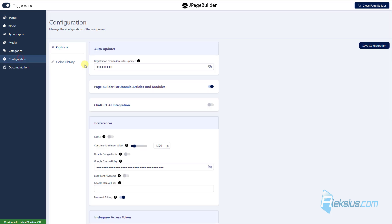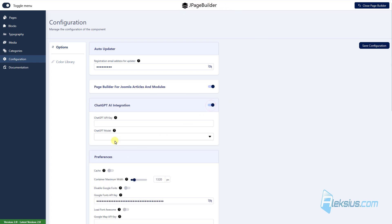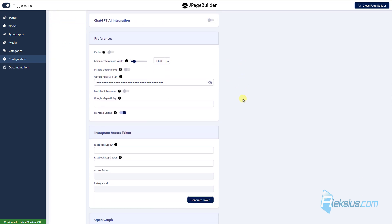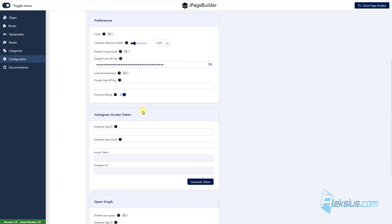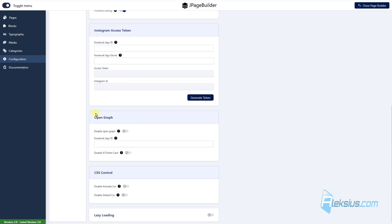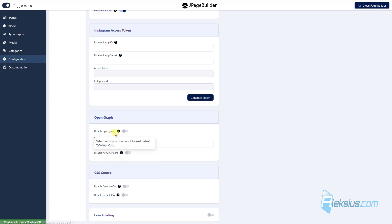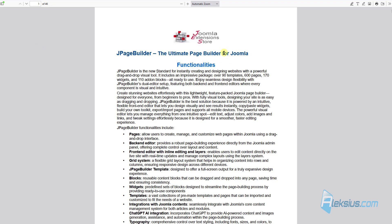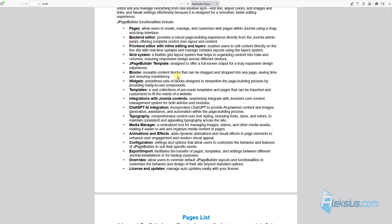And of course, we have some configuration. We can integrate ChatGPT with J page builder. For this, you need to buy ChatGPT API key. Also here, we can enable catch, enable Google phones API key, enable Instagram access token, enable open graph and adjust some other settings. Of course, you can learn about them from these tool tips.